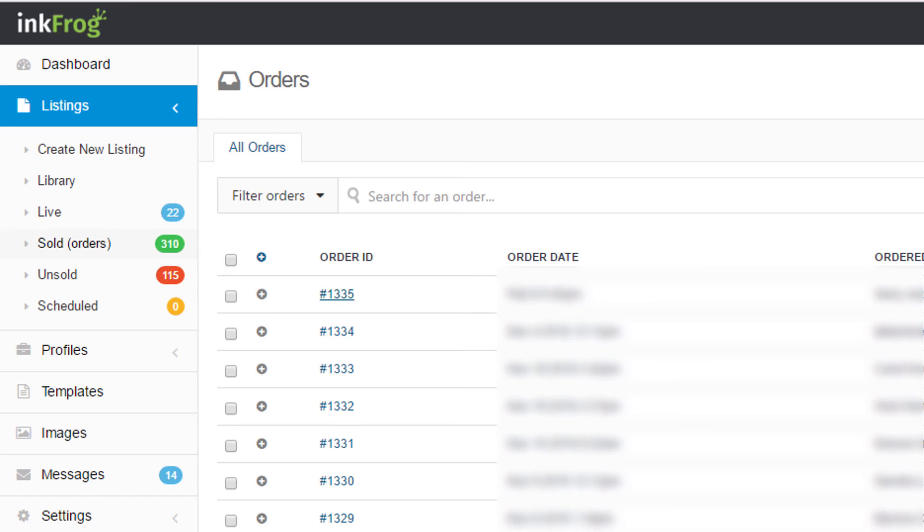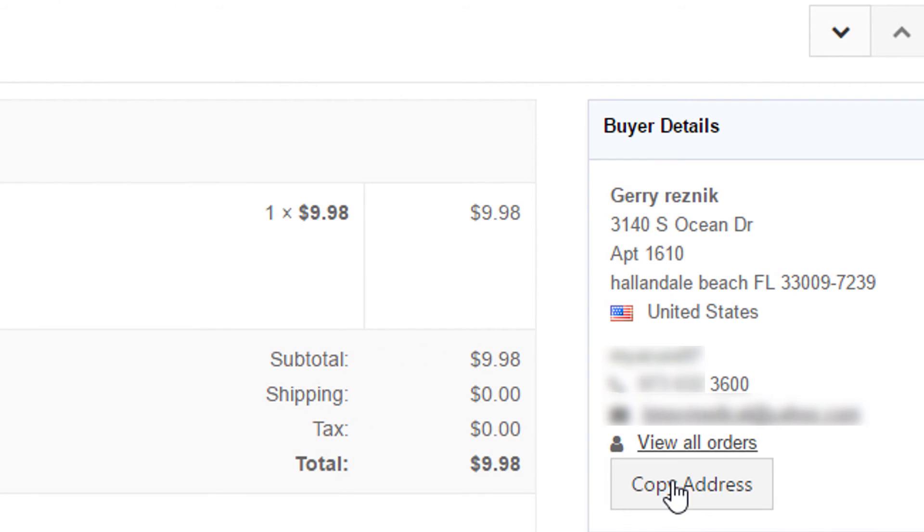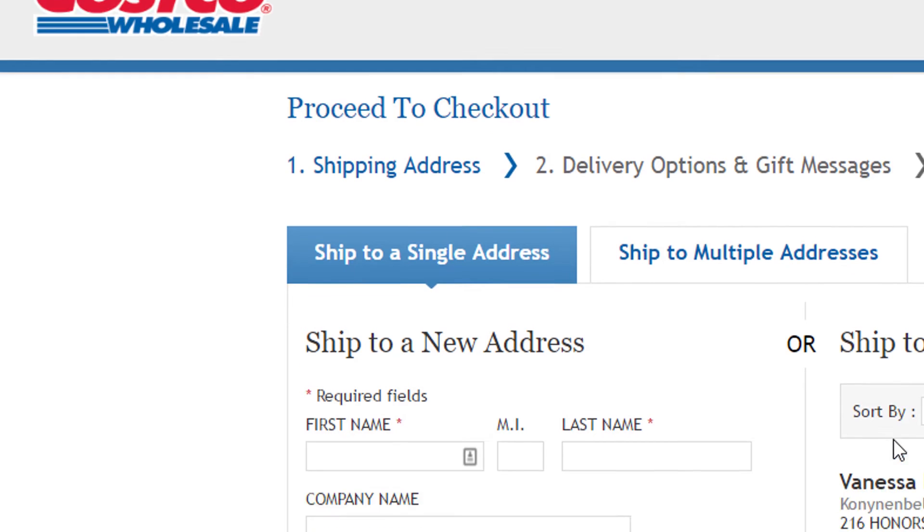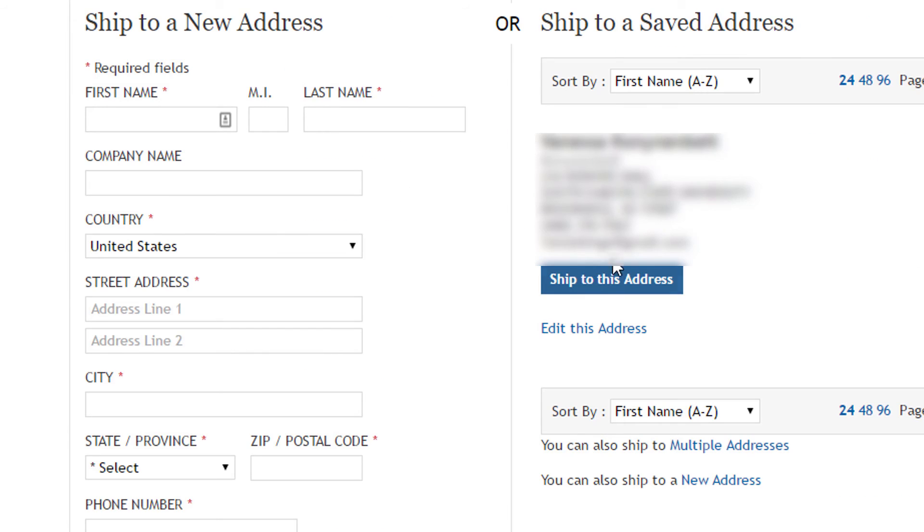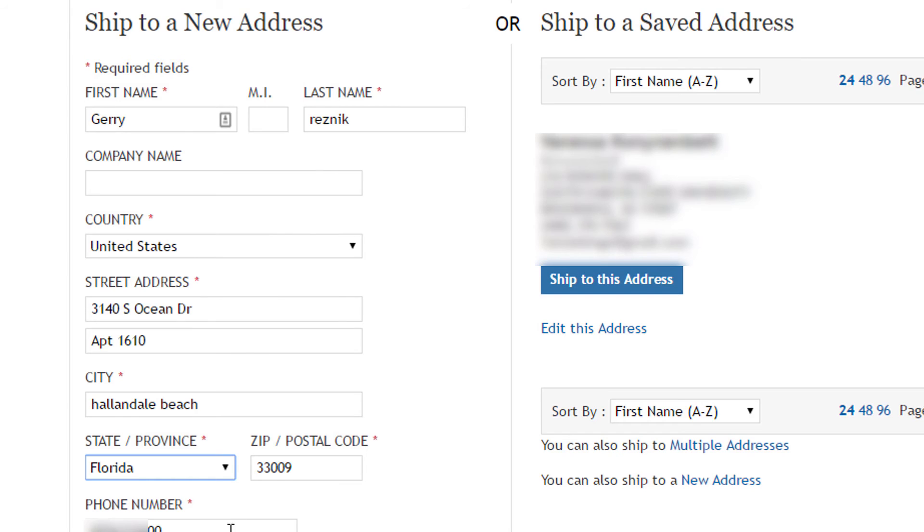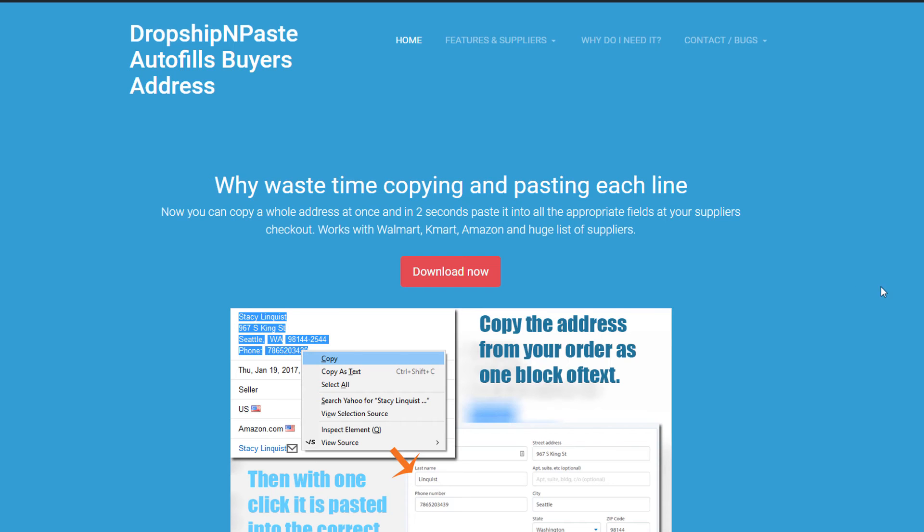All right, so let's look at InkFrog. Click on the sales order. And there is a copy address button right under the shipping address. Click that. Go to your supplier, Costco we're using. And click the button, paste it in correctly, we're all set to go.